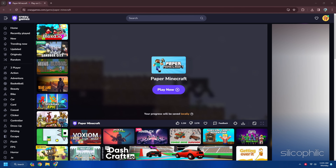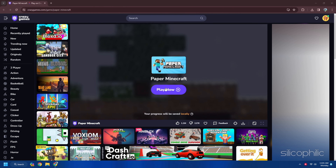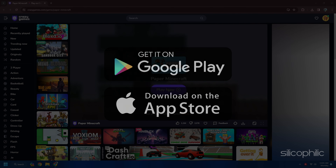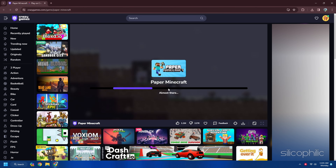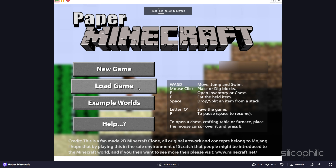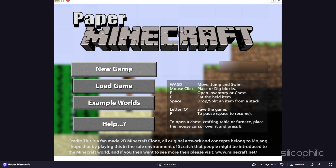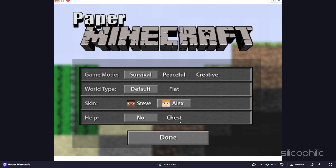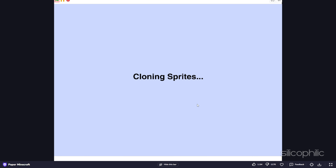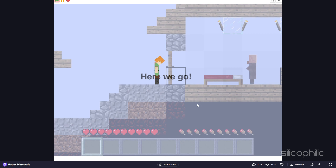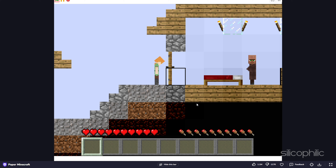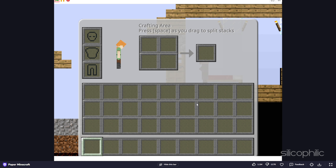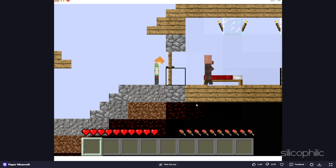2. Paper Minecraft. Paper Minecraft is a game that you can play offline. You can download the game from the Google Play Store or the App Store, or you can play it directly from your browser. You can also save your progress and load it later or share your creations with other players. Paper Minecraft is a game that works on any device that can run Scratch, a free tool that lets you create and play games. Paper Minecraft offers a lot of fun and challenges for fans of Minecraft and 2D games.